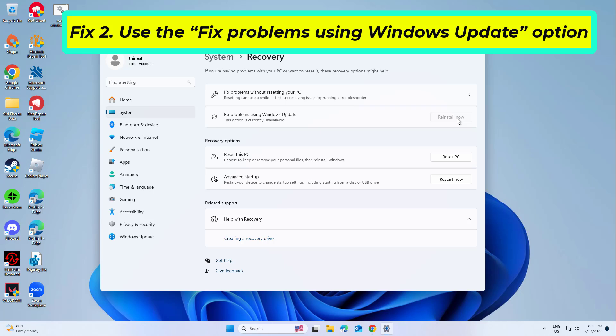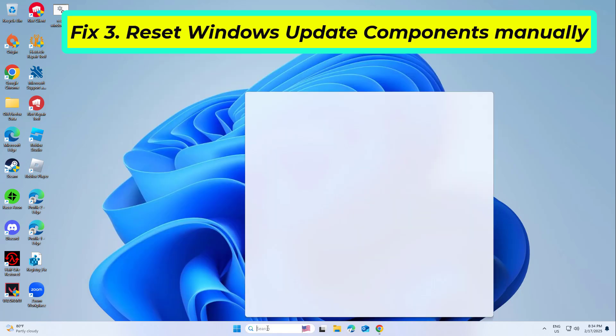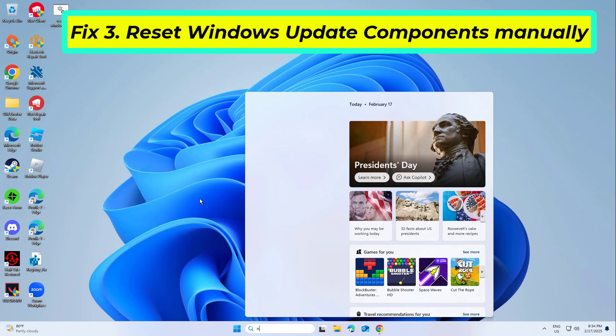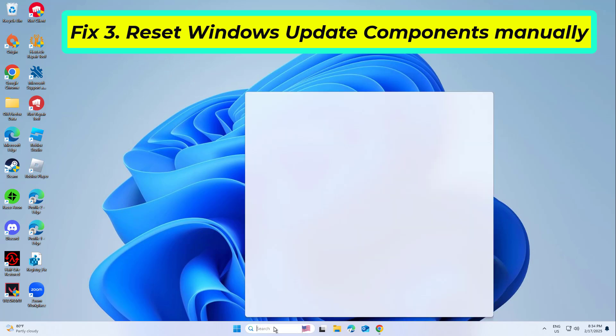If that didn't work, resetting the Windows Update components can restore the update process by replacing corrupted files and refreshing settings.